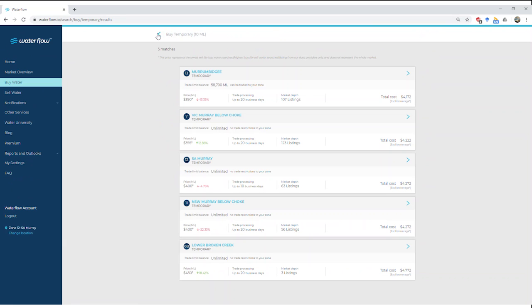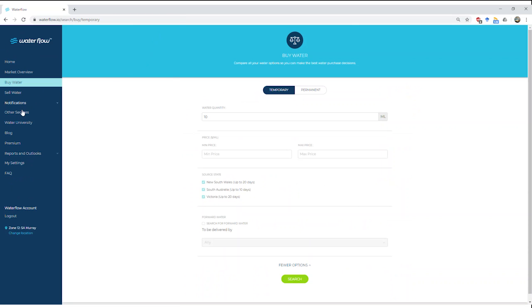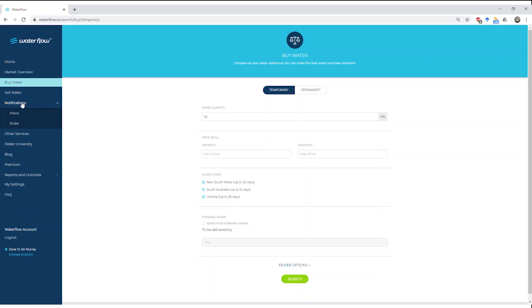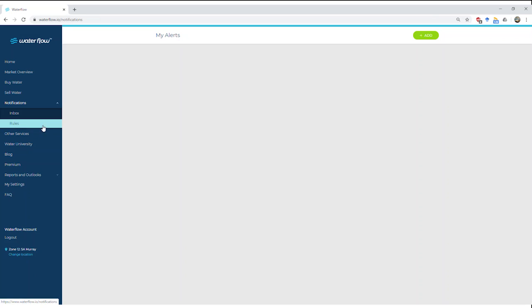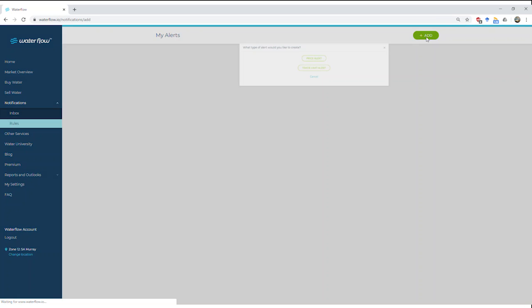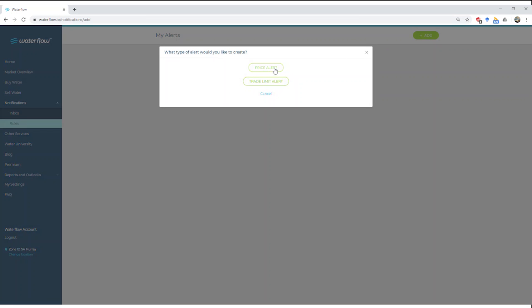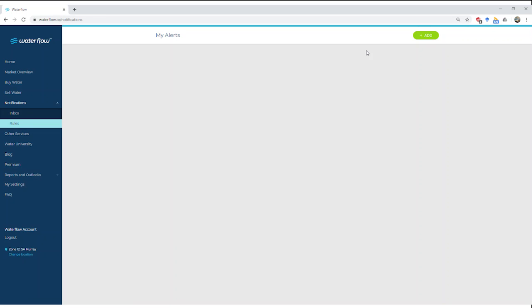If I go back, we can go now into the notifications. These are really useful. We can set up rules. I'm going to add, and I can set either a price alert—so when a particular zone gets to a certain price range—or I can set a trade limit alert. When the Barmah choke or the Murrumbidgee opens, or the Goulburn, any of those, I can get an alert into my inbox here. Or if I'm on the iOS app or the Android, I'll get a notification pop up on my phone. They're really useful so you can get up-to-date information straight to a device that's just in your pocket.